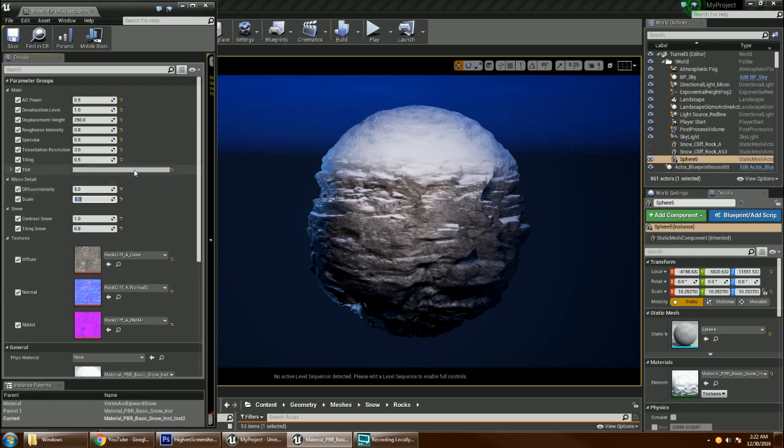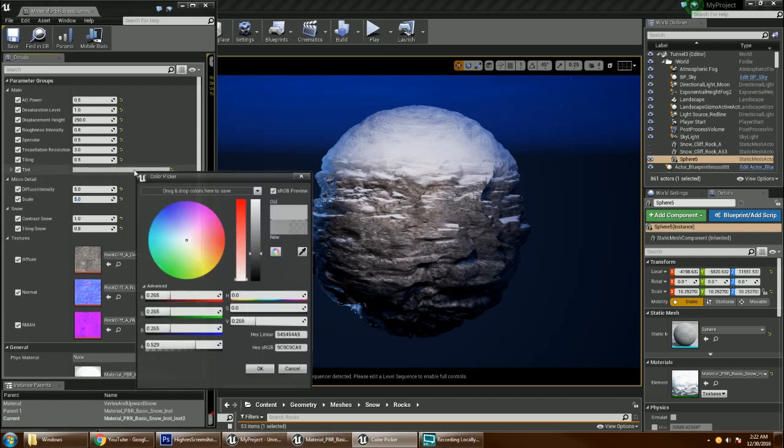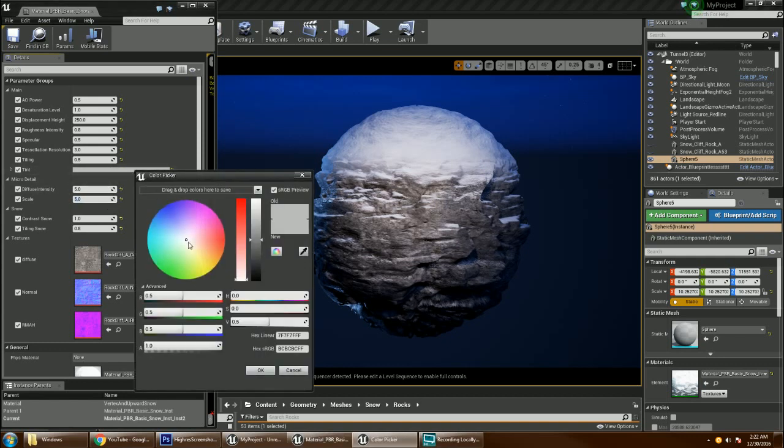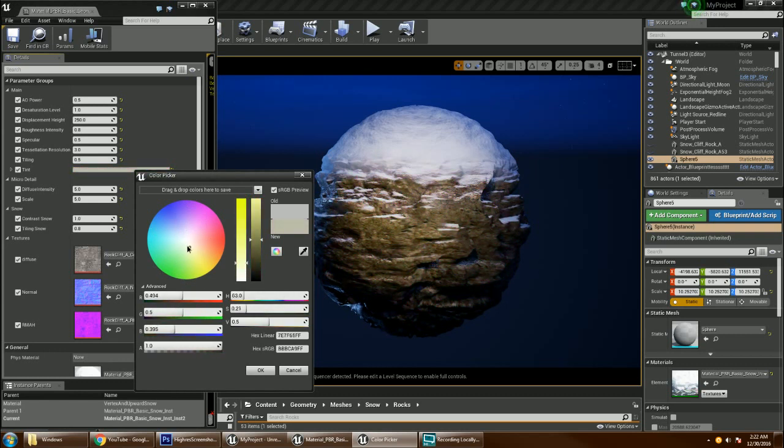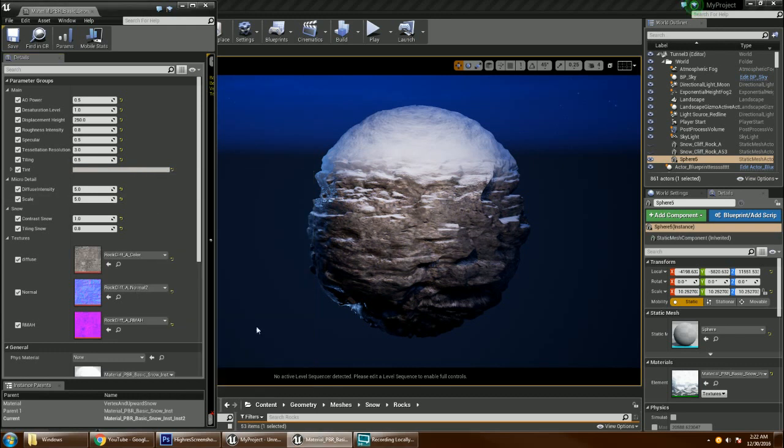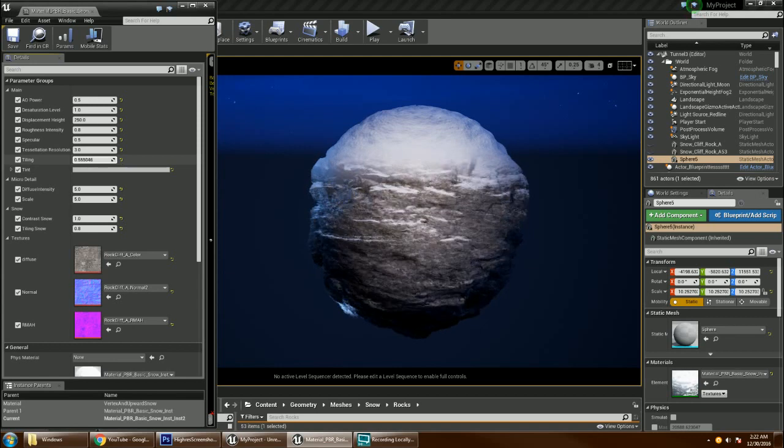It has a tint in which you can change whatever color you want for the rock or whatever you have as the base. I can tile the rock.